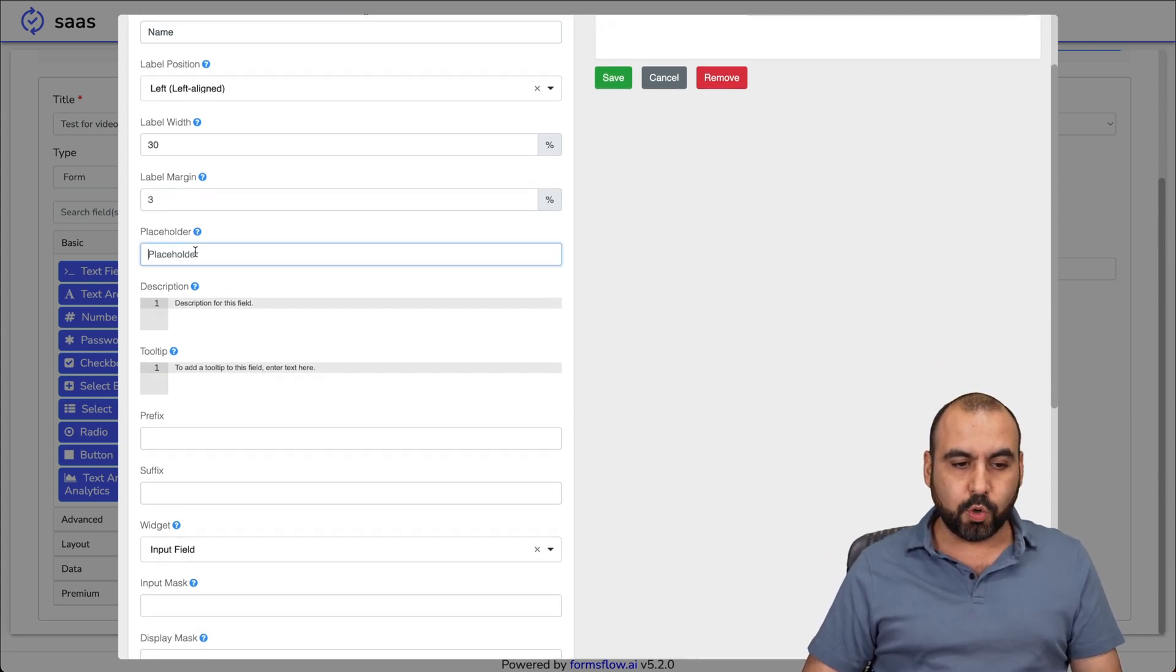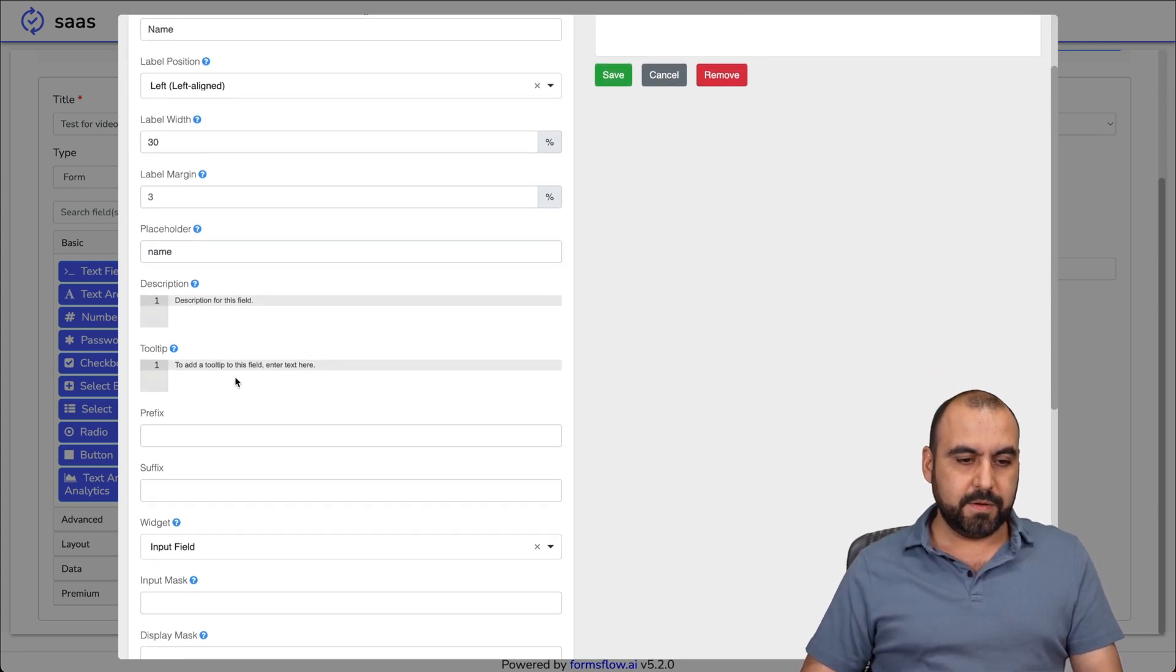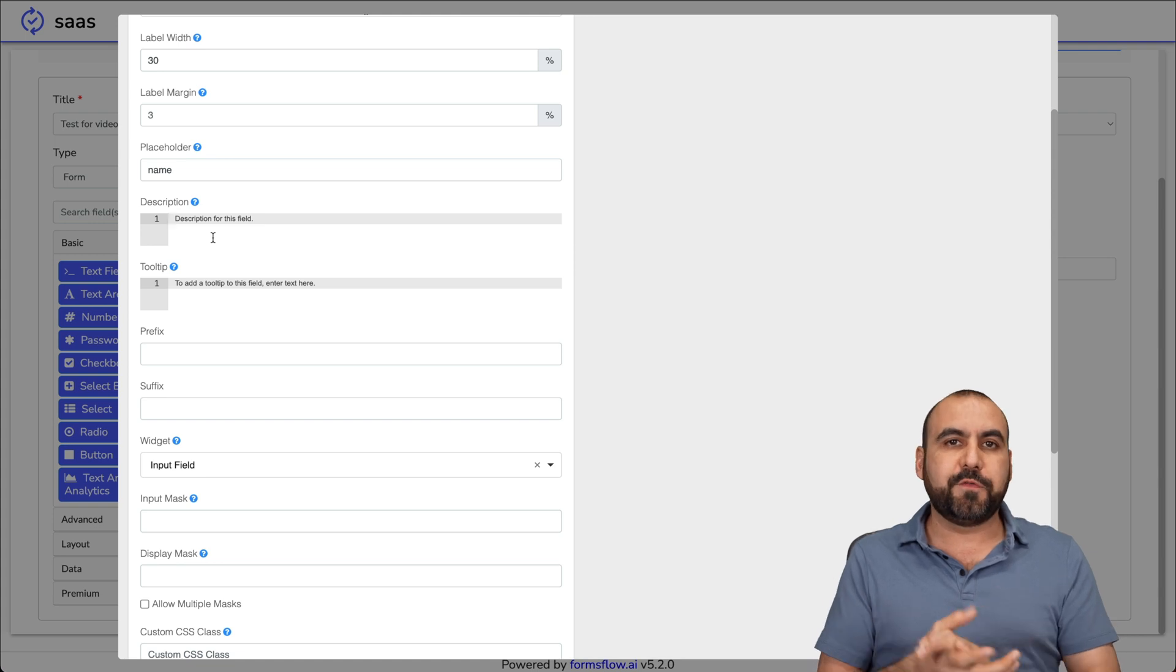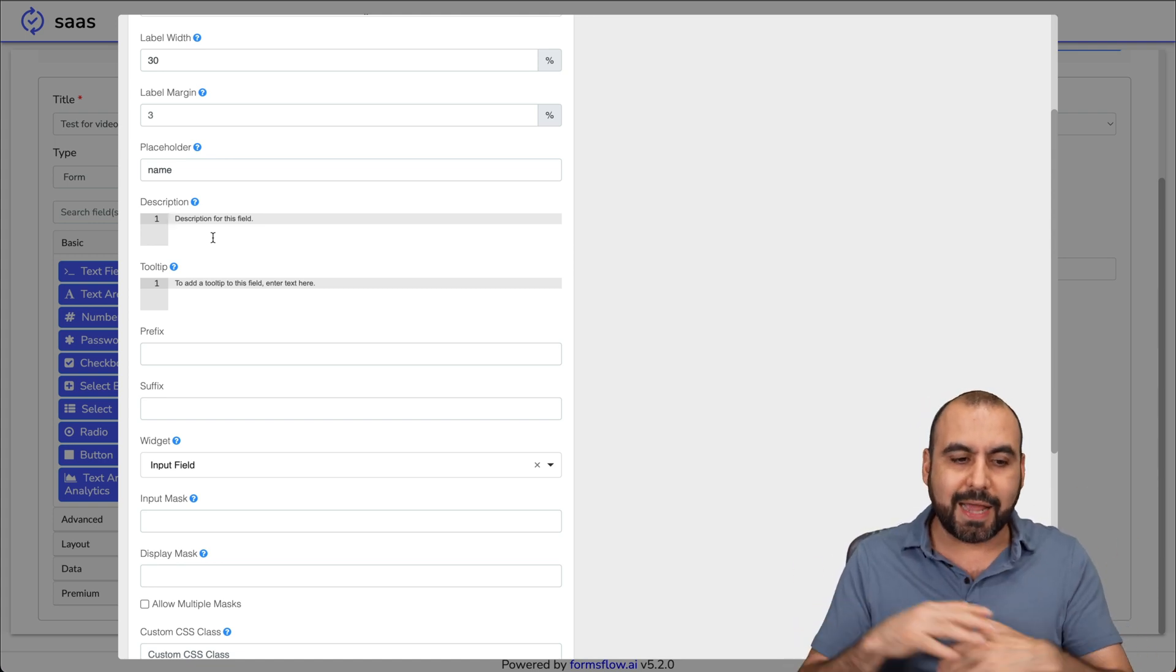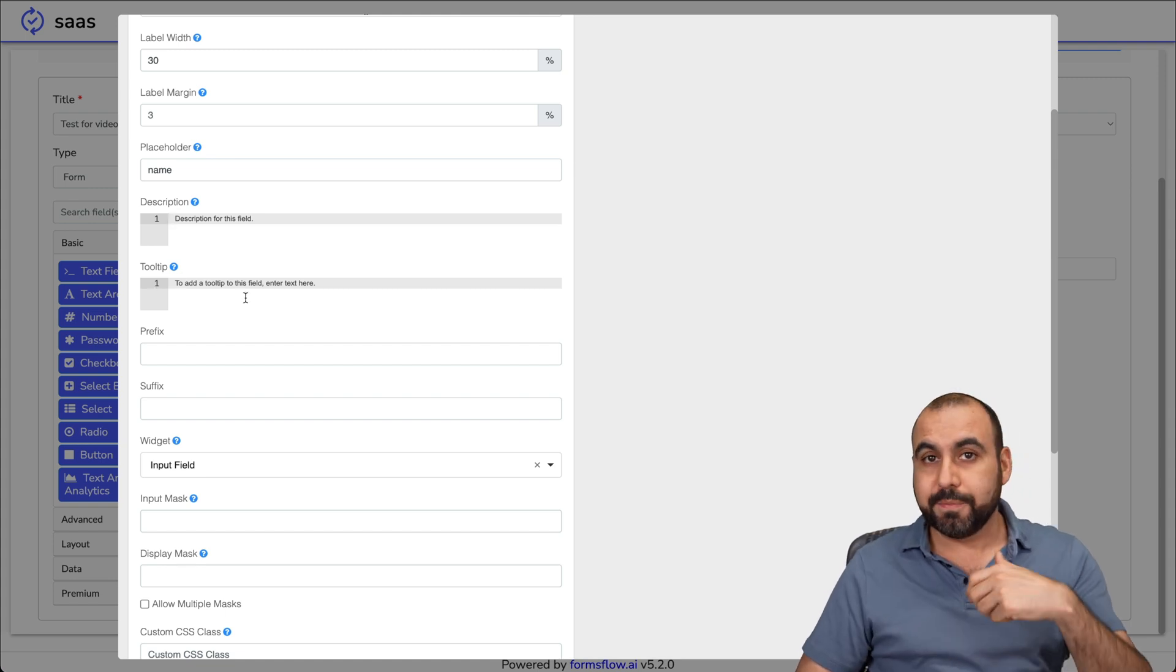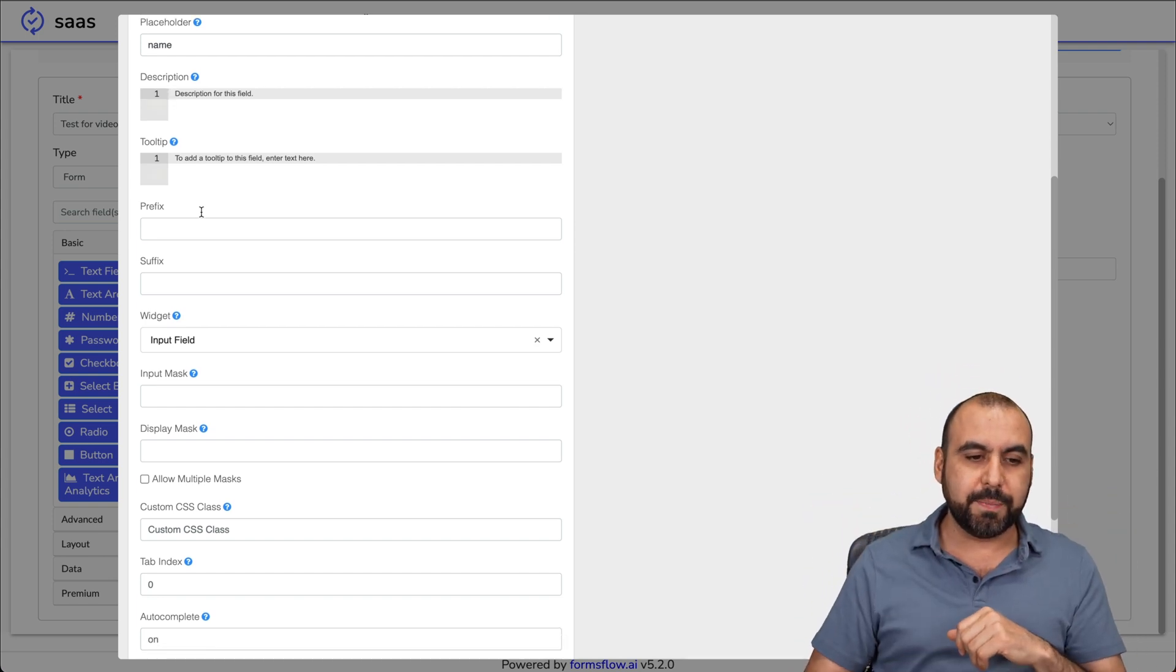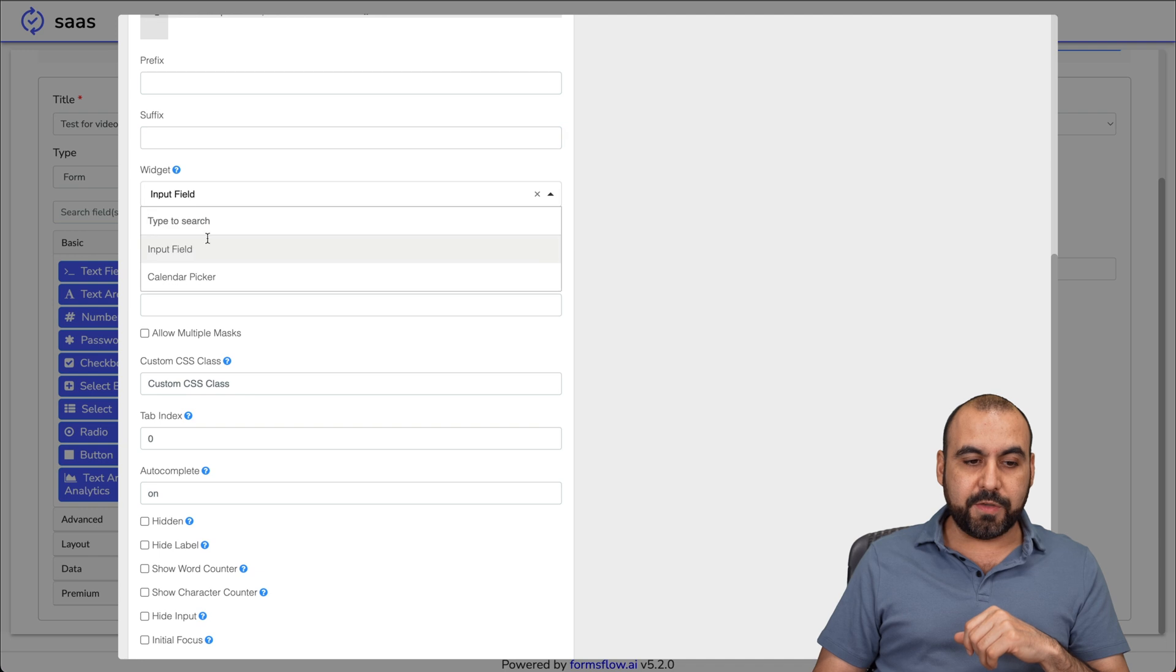It's going to depend what you need. Placeholder - in this case I'll just say name. And description - we can add a description to this so they know what it's for in case it's something more complex. The tooltip to let them know an example, like John Doe. The prefix, the surface for this, the input field or it could be a calendar picker.